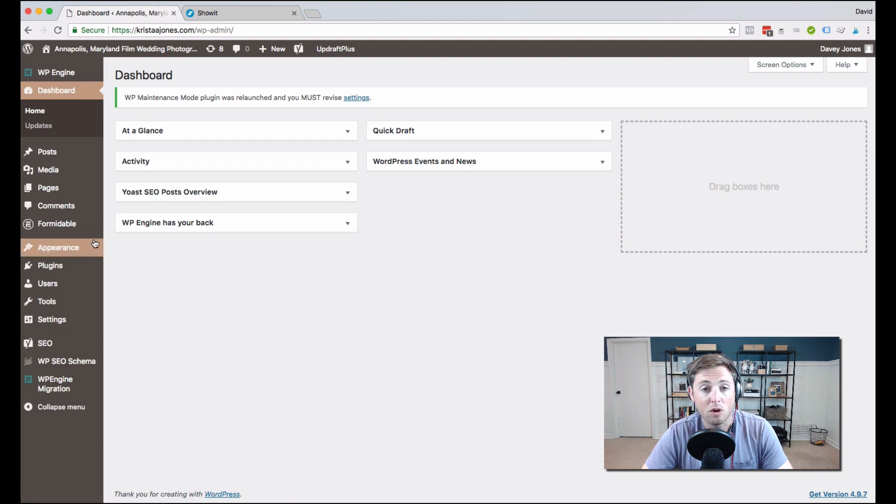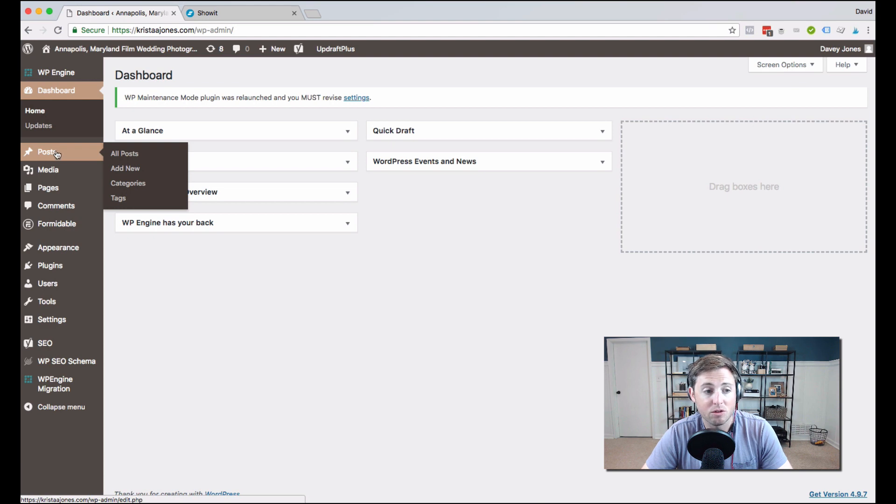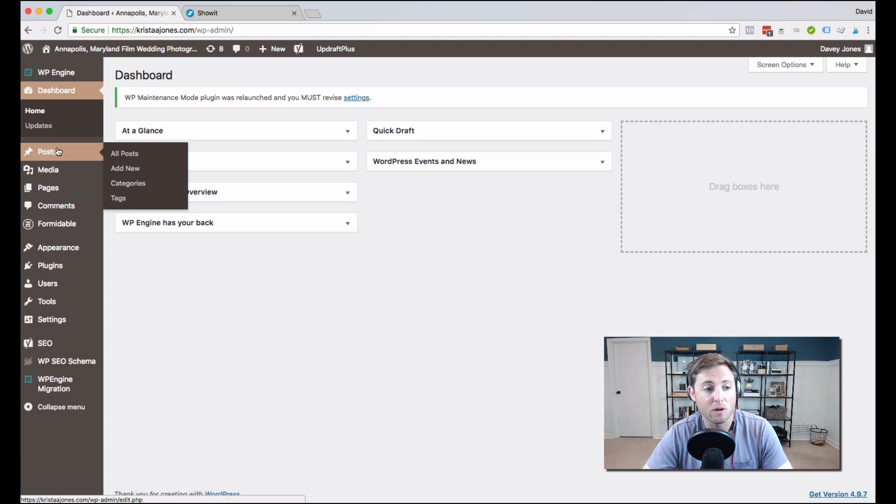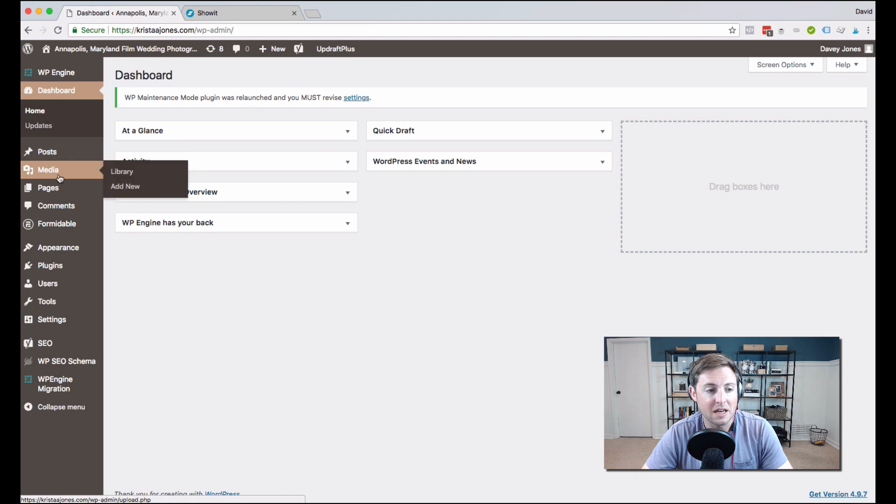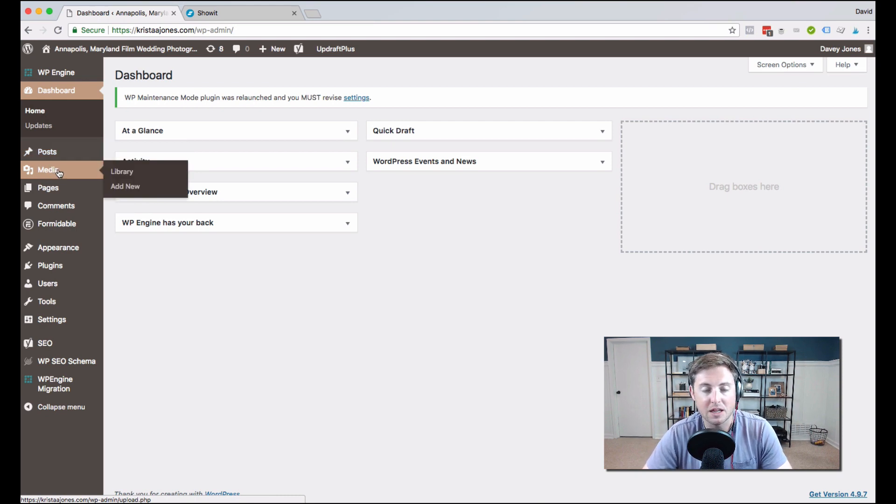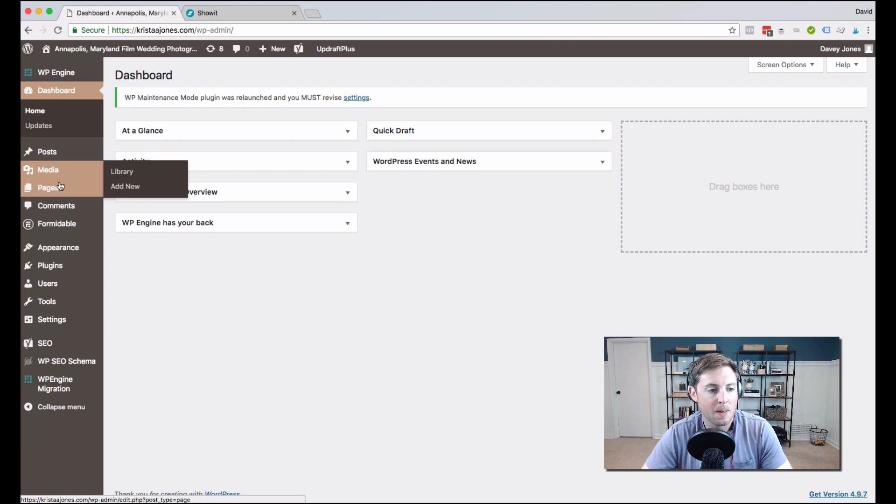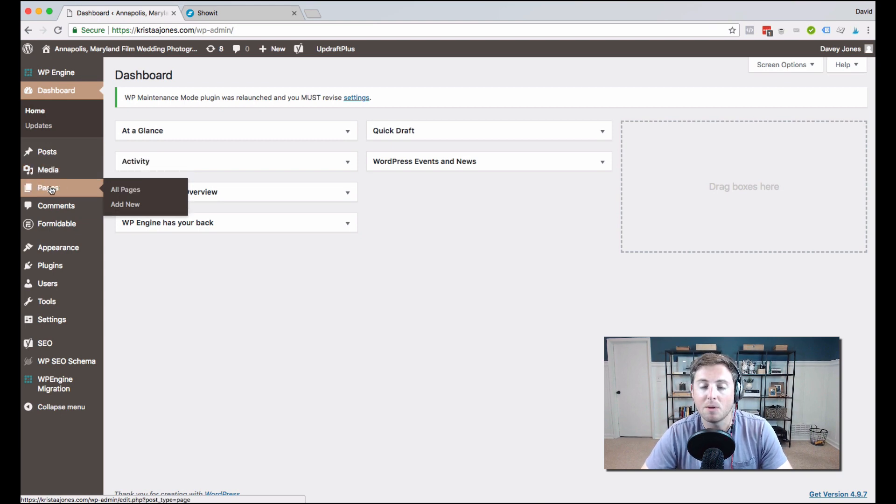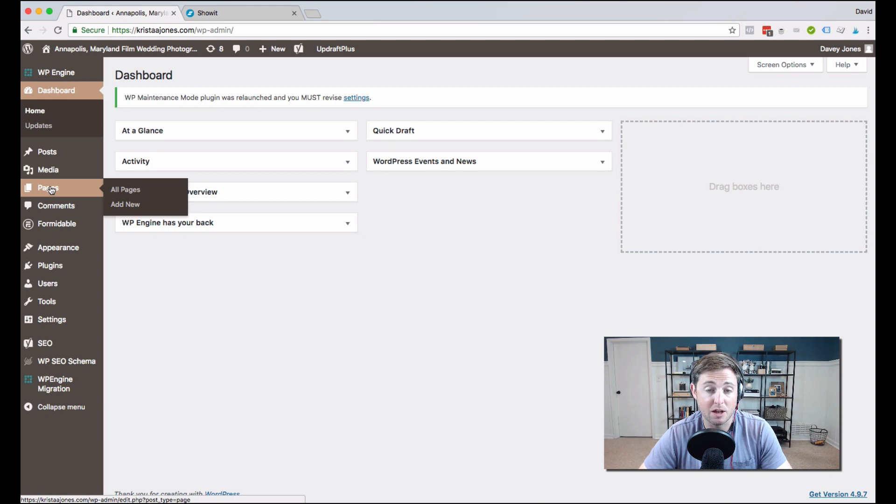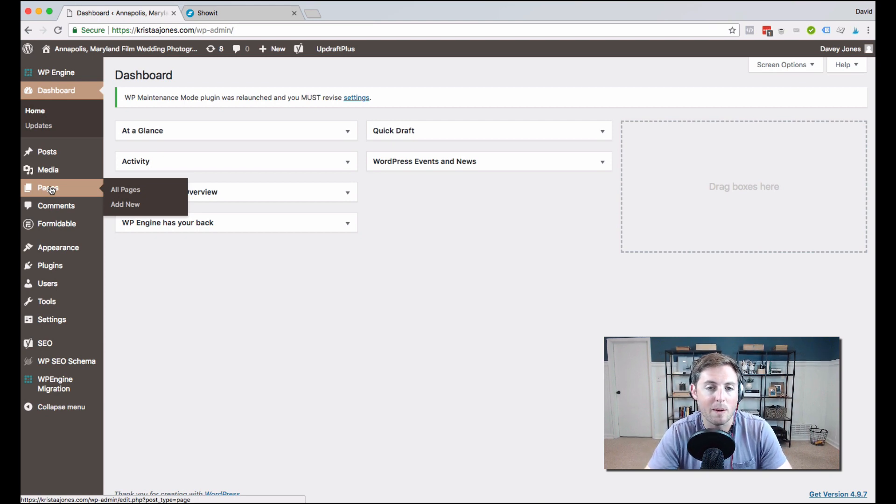A couple areas that you're going to probably frequently go: posts. This is where you can write and edit all of your blog posts. Your media - just as you would upload media to your ShowIt library, you can upload media to the WordPress portion of your website as well. Pages is something that you probably won't spend much time in, or maybe any time in.